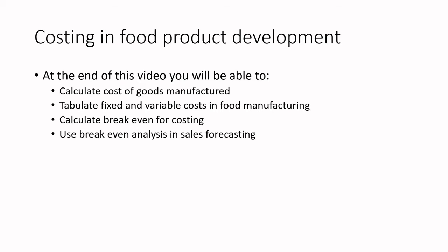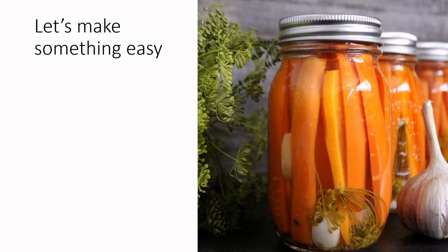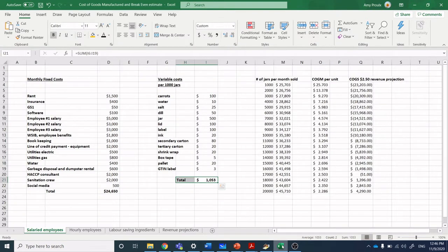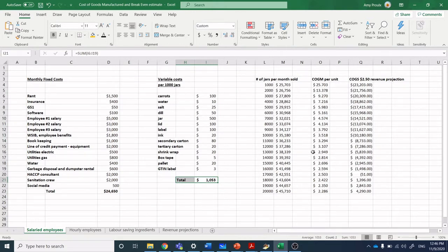Using some of these fixed cost calculators, you can start to estimate how much you need to sell to be profitable within your business. Let's make something easy. I like pickled carrots and they're pretty easy because there's not a lot of ingredients.